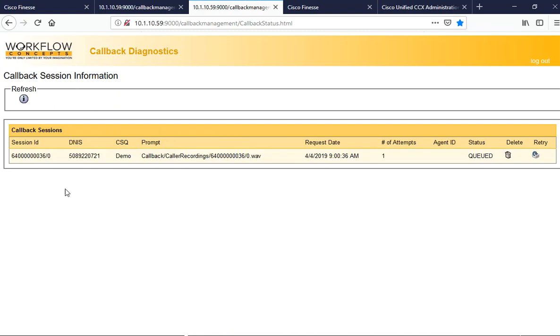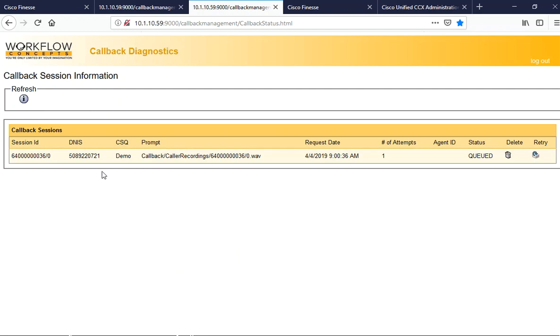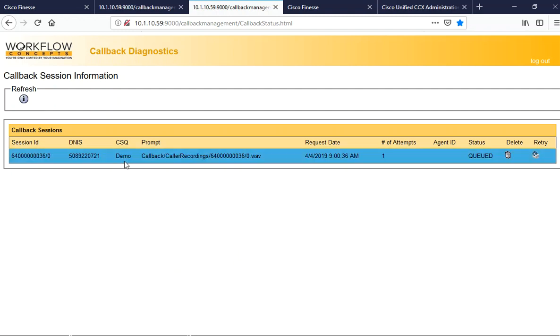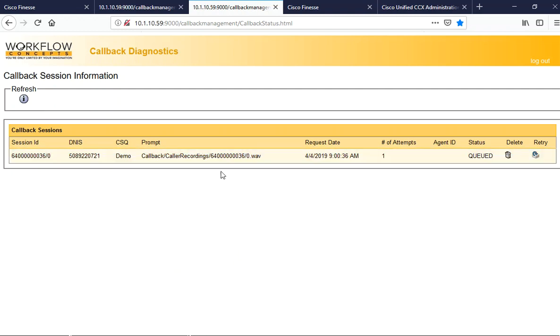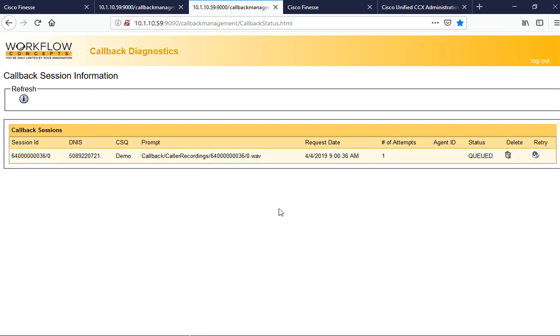As you can see here, we have a session ID tracking the demo, also the CSQ as well as the prompt. If the user left a message or not, and this one did, this is in the queued status, which means as soon as my agent over here goes into the ready state, that callback comes in.